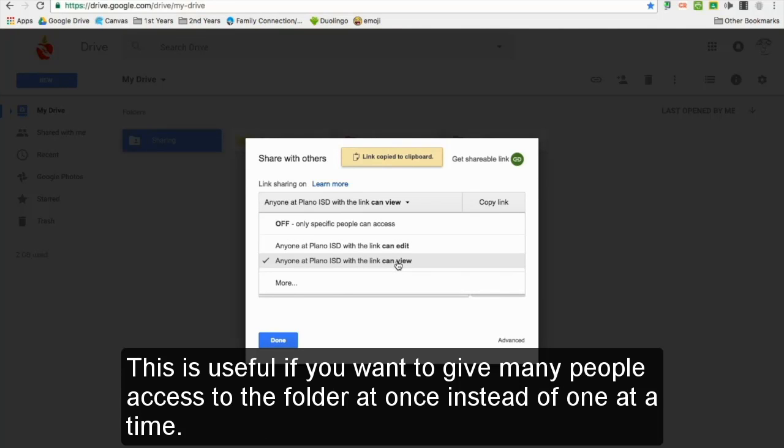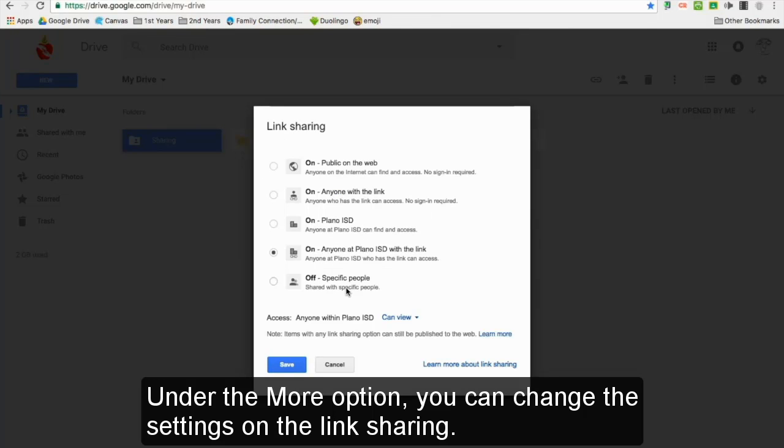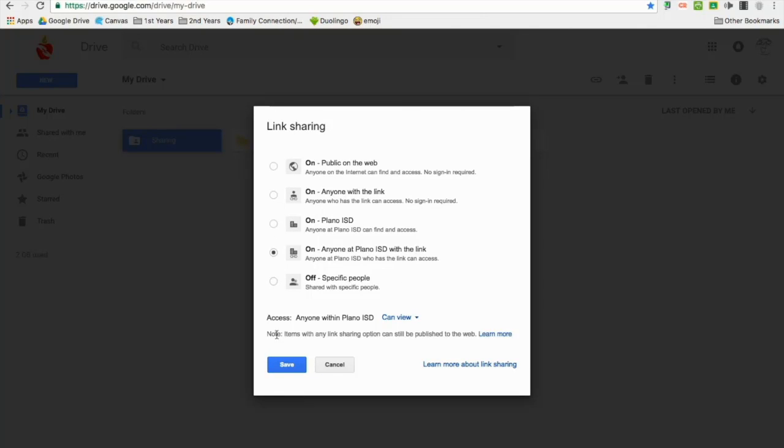This is useful if you want to give many people access to the folder at once instead of one at a time. Under the more option, you can change the settings on the link sharing, like letting people outside of PISD see the folder.